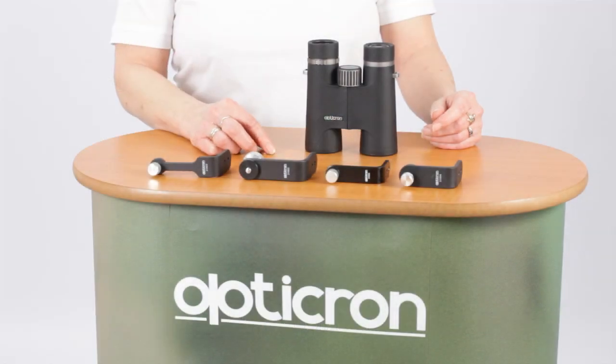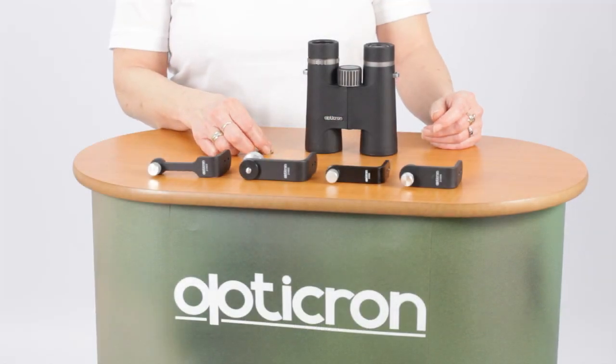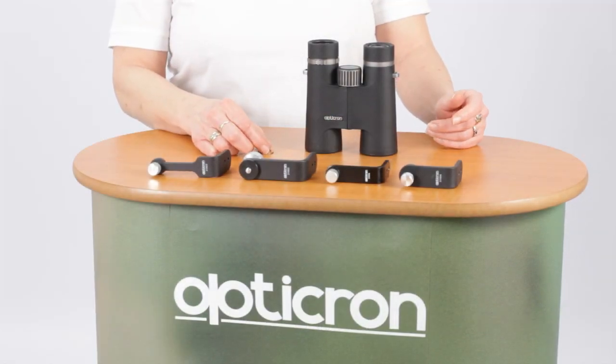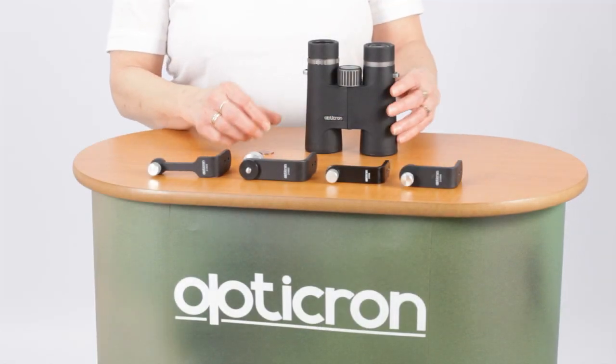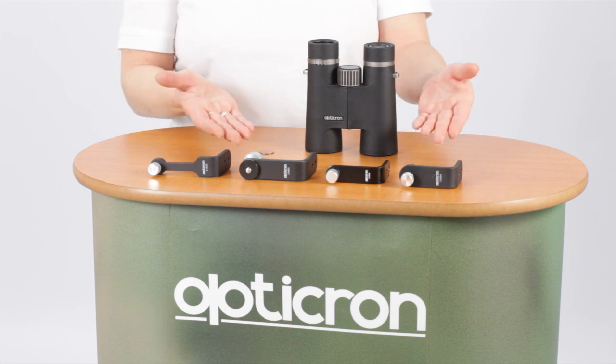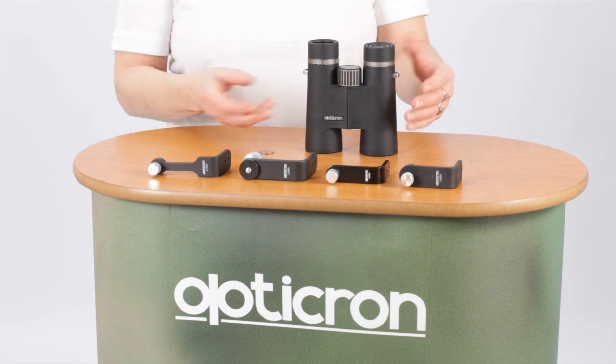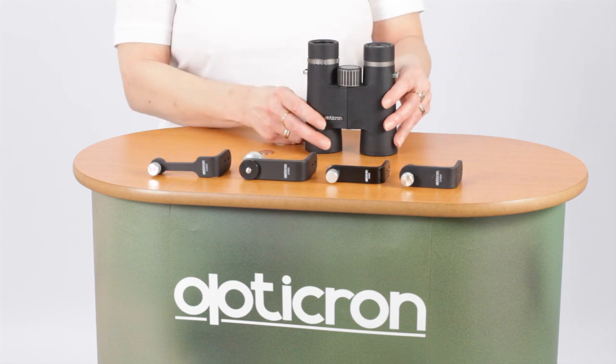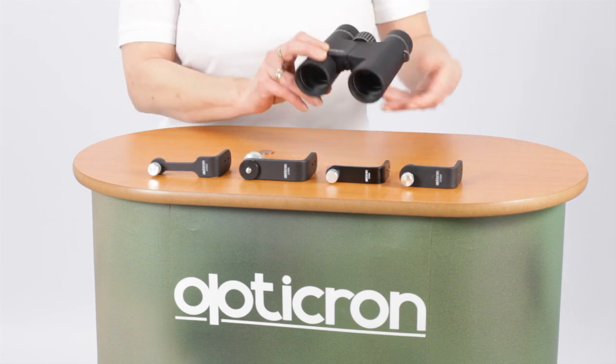This video shows you how to fit a tripod mount onto a roof prism binocular. There are various tripod mounts available to fit most types of binoculars.